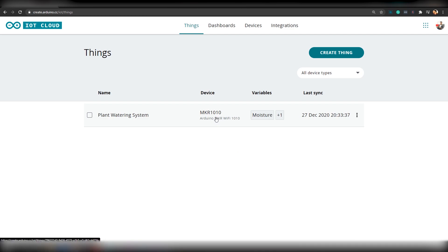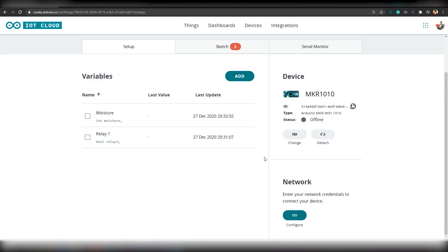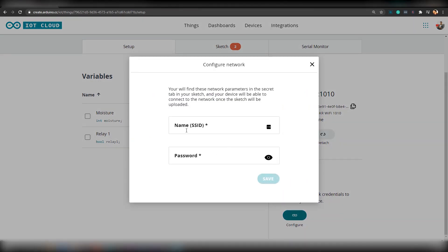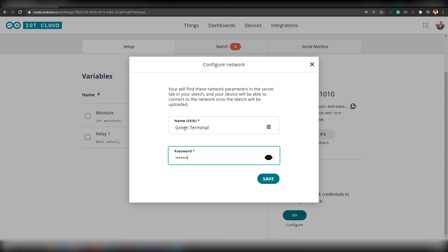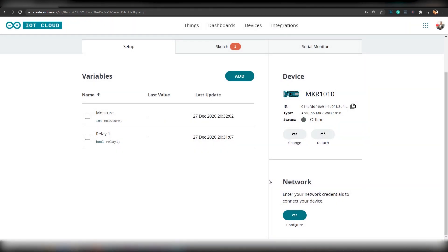Now, we will have to configure Wi-Fi network. You can configure the network using the button under Network. There, we can provide the name and password of your Wi-Fi network. Now, simply click on Sketch.